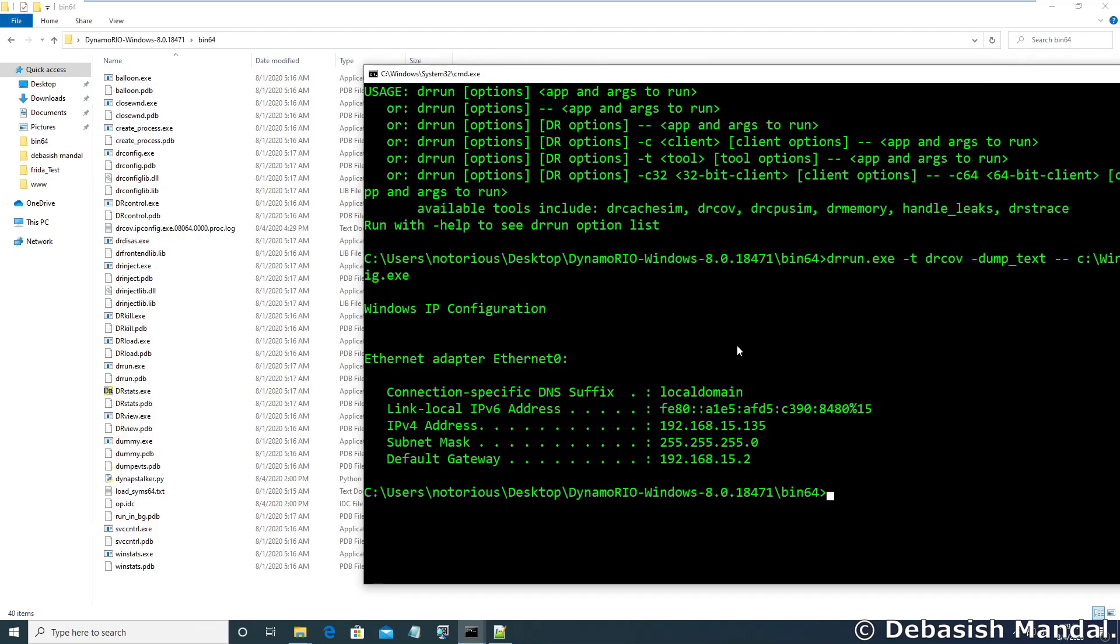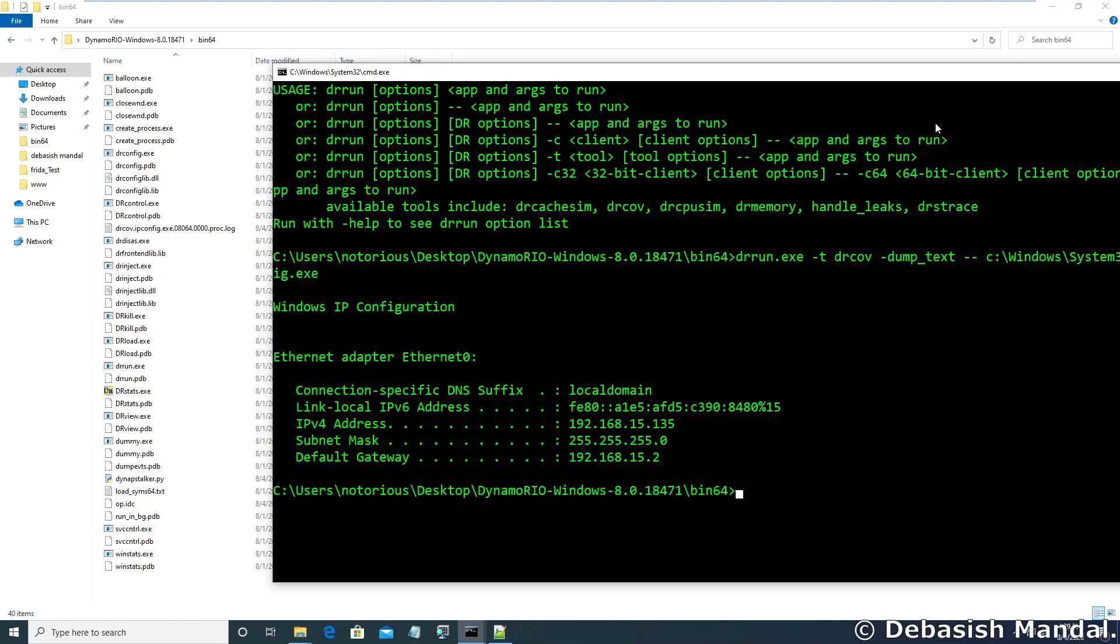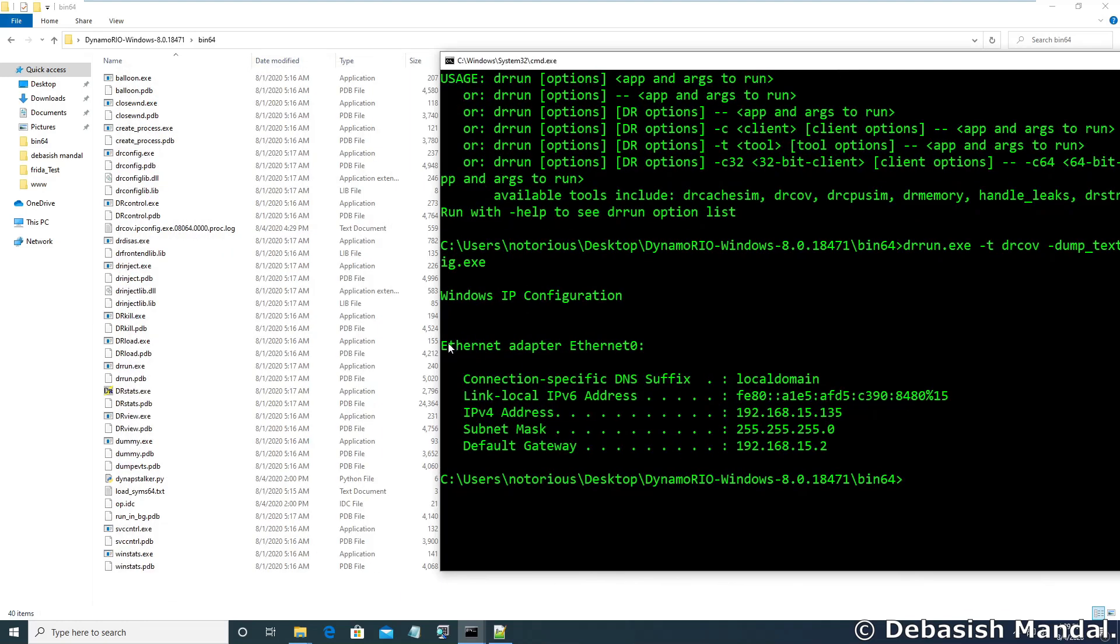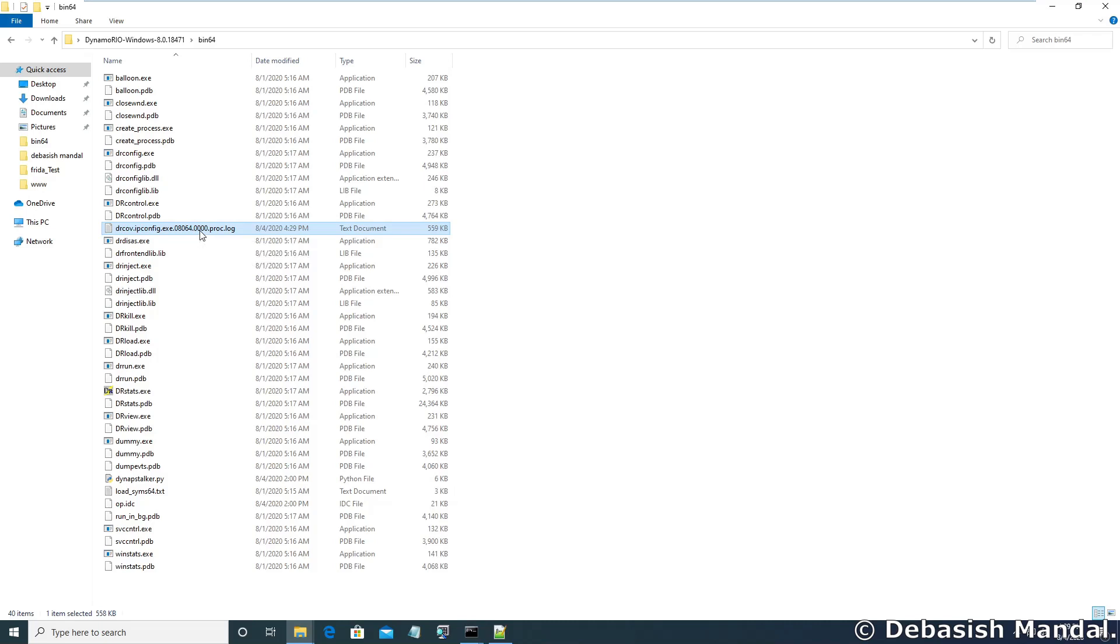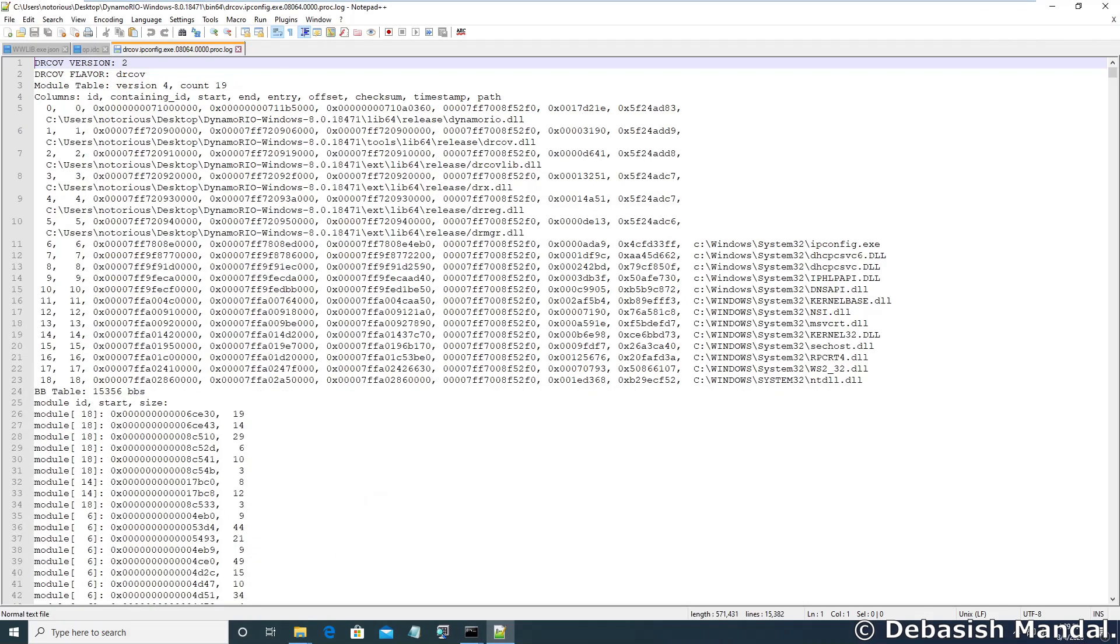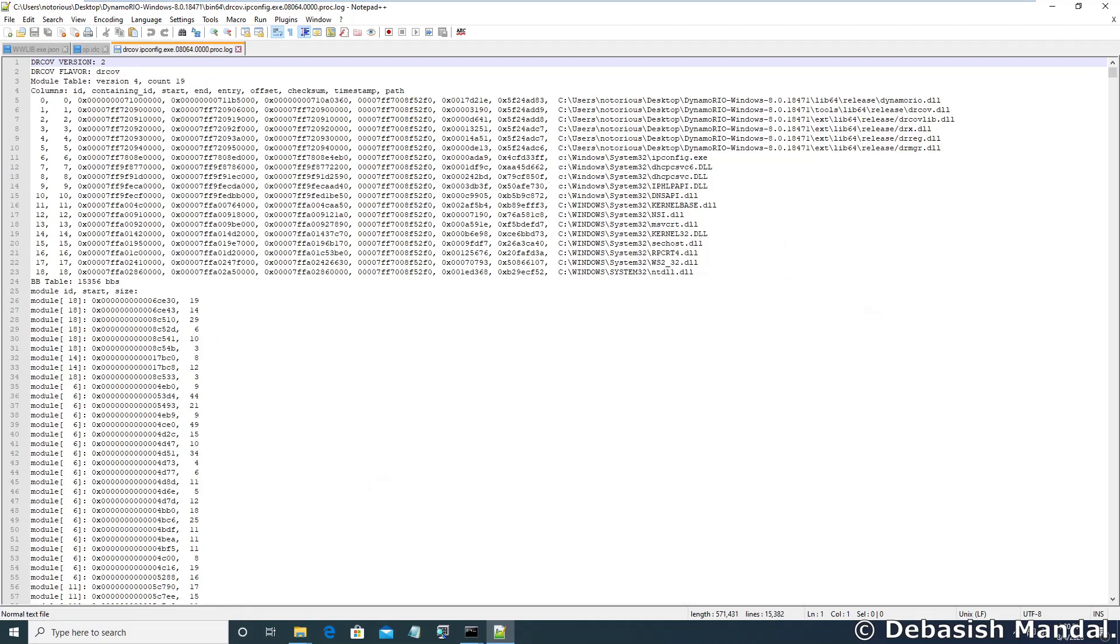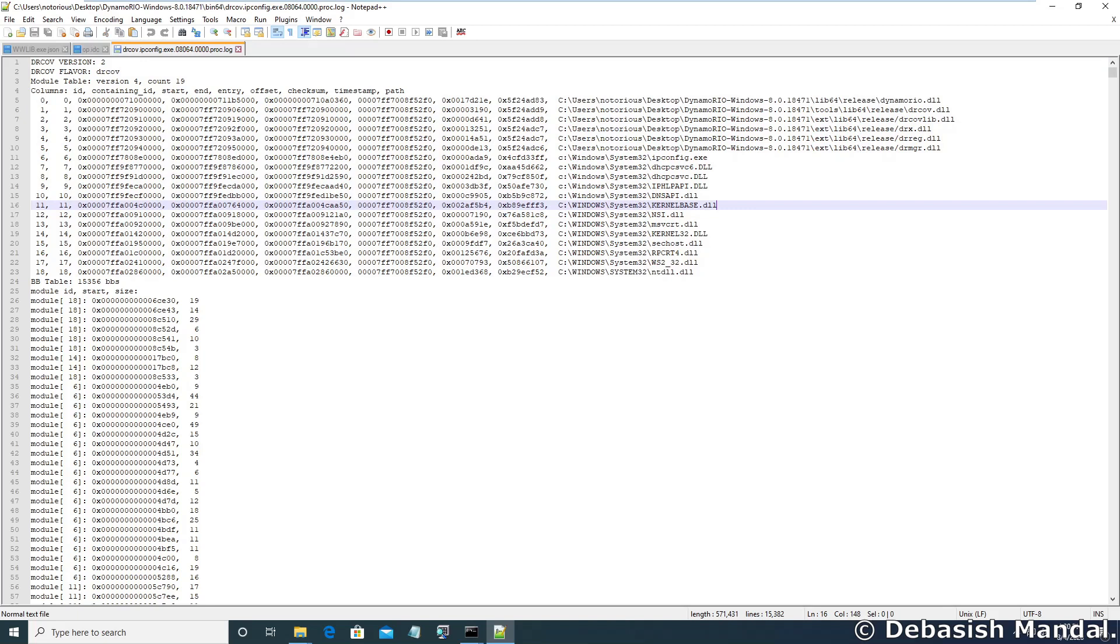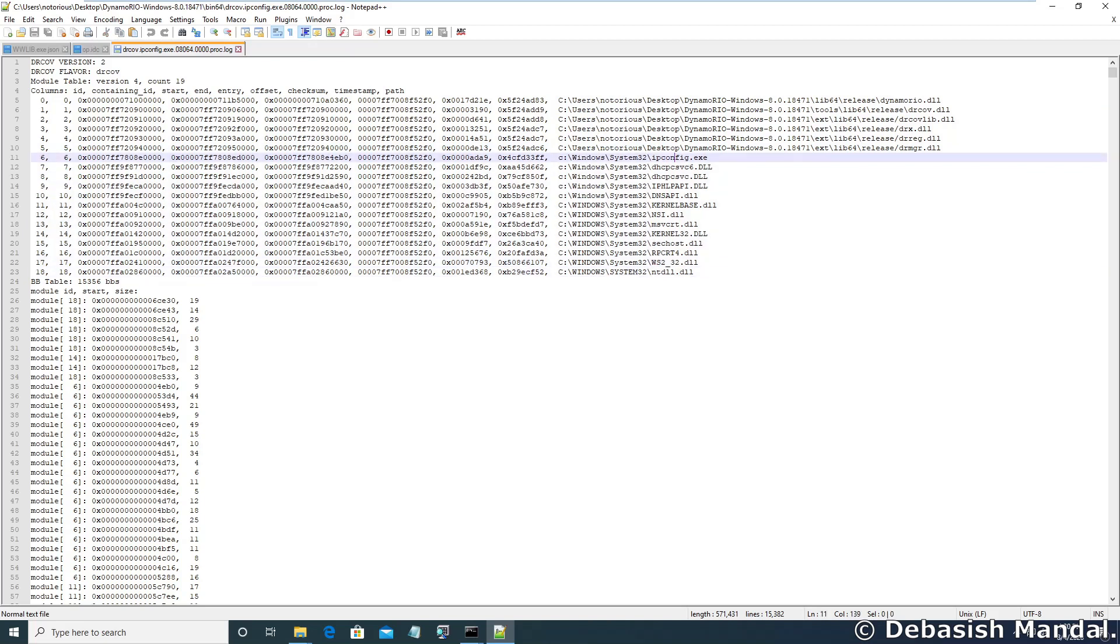As you can see, drrun utility has successfully executed the program ipconfig.exe and we have the output here in our command prompt. Also what you should notice, on the same directory it has created a coverage log. Let's open the coverage log and see what all information we are getting. As you can see it is firstly showing the drcov version and it is also listing down all the modules that were loaded within ipconfig.exe. For this instrumentation purpose, DynamoRio related utilities were also injected and these are actually basic system binaries, system libraries that were loaded. ipconfig.exe is the main image.